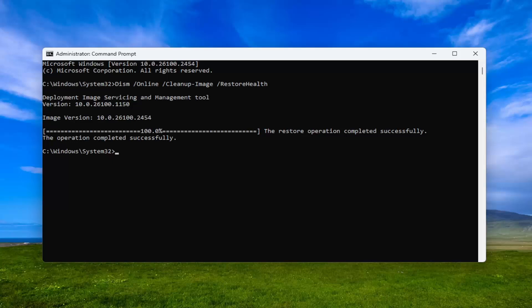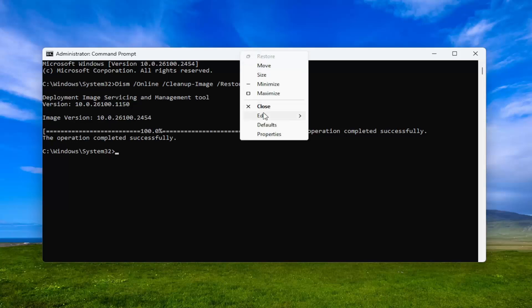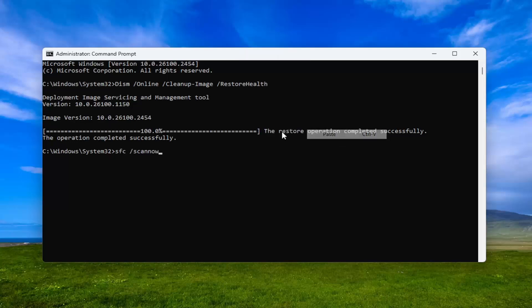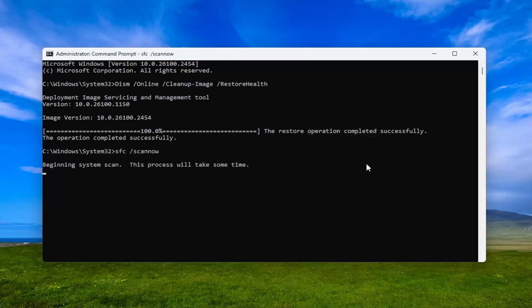Okay, so once that's done, go ahead and copy and paste the second command in the description of my video. This is the system file checker utility scan and run that.